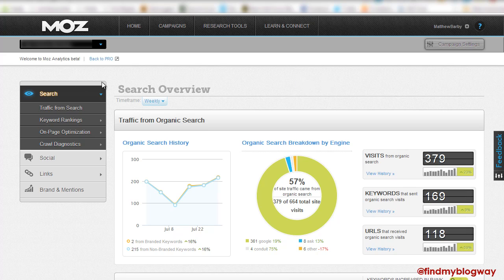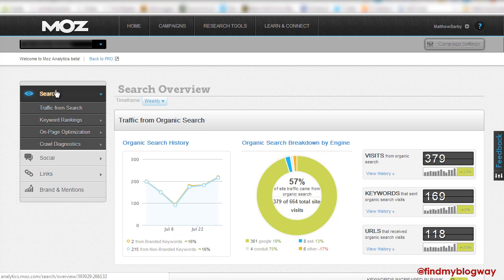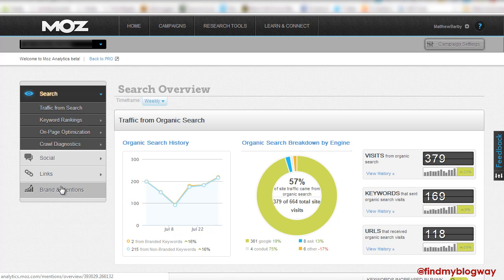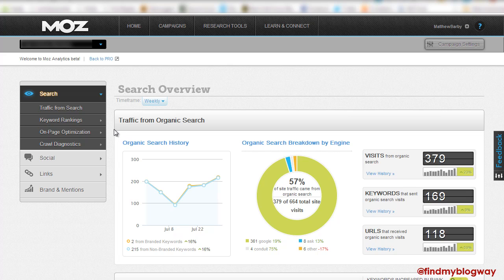I'm just in one of my campaigns that I work on for one of my clients. What we've got here is very similar to the original Moz features on the left-hand side. We have social, search, links, brands and mentions. With some of these, there are still some features that we're waiting to see.